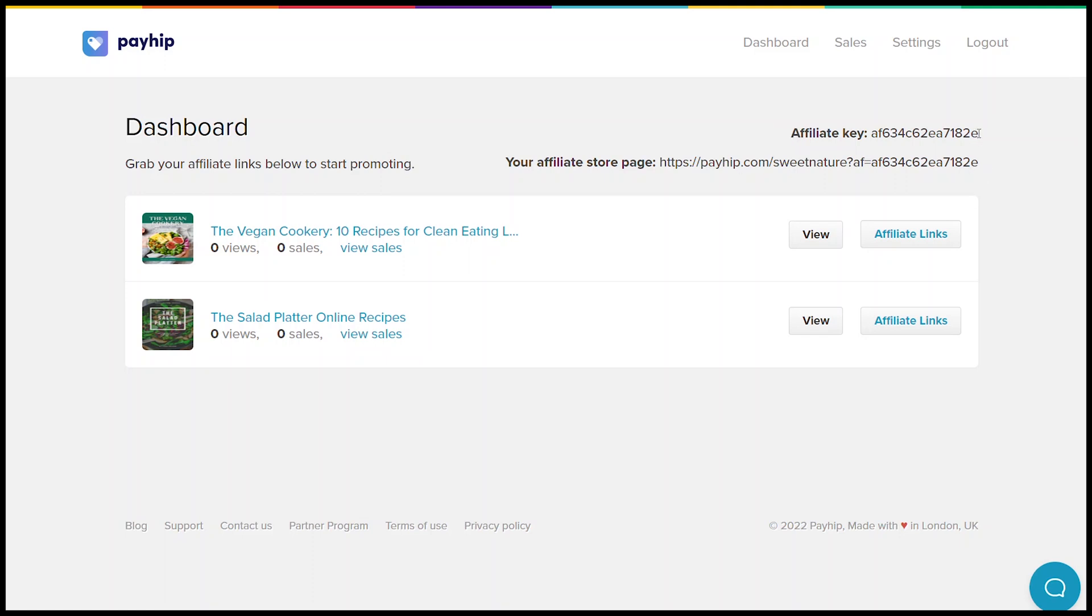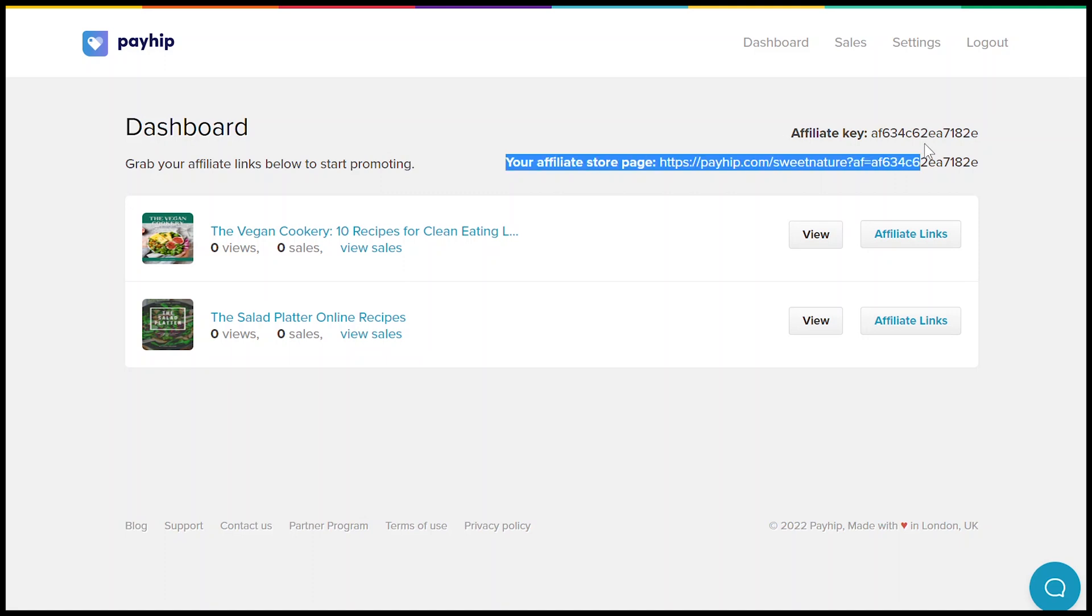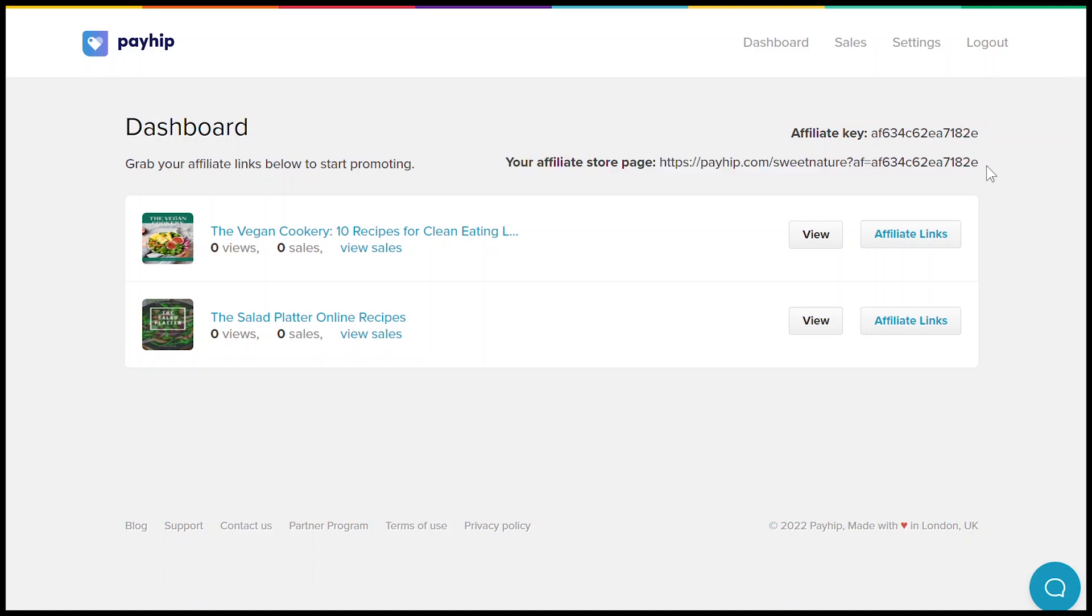This is where they can get the unique URLs that they need to use when promoting your products. These URLs contain their unique affiliate key so that any sales that they direct to your online store via these links will be correctly attributed to them and their share of sale will be calculated.